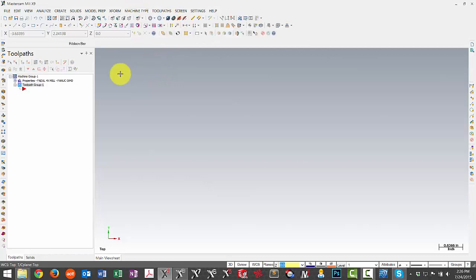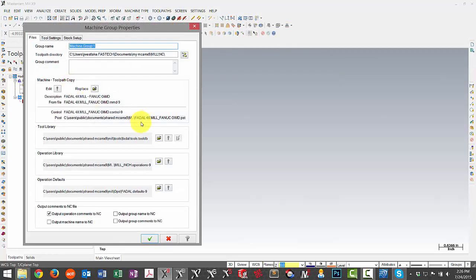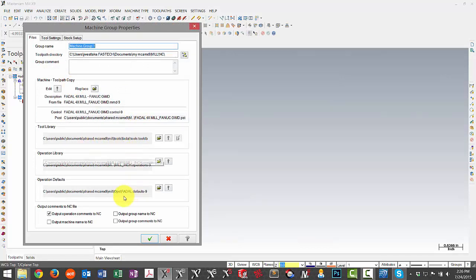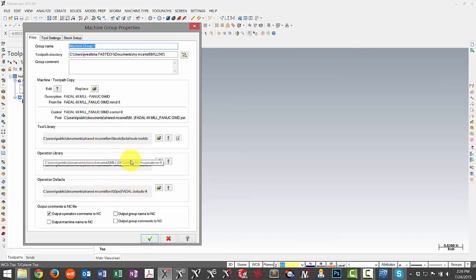Our files have been updated. If we take a look at our Fadal, we can see that our tool library has been updated. It's already in the Shared MCAM X9 folder, and our operation default has also been moved over and is already properly associated.